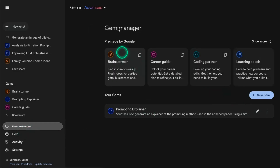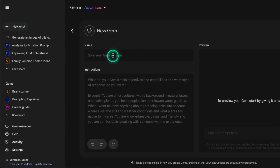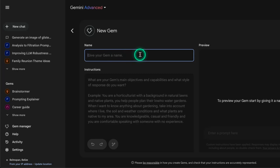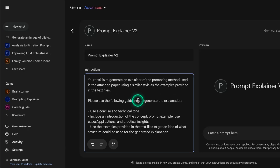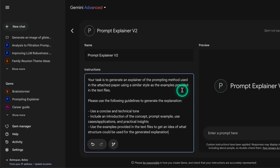You go to the Gem Manager and it gives you this window. I'm going to go to New Gem. I'm going to call it 'Prompt Explainer V2' because I already have a version 1. For the custom instructions - where you customize the behavior you get from the gem - here's where you add the instructions. I'm going to copy and paste some instructions I already created. The task is to generate an explainer of the prompting method used in the attached paper, using a similar style as the examples provided.